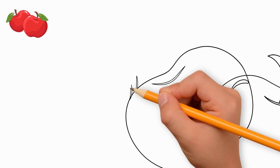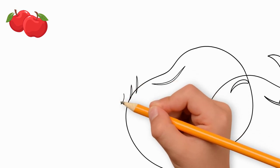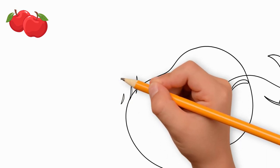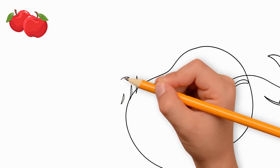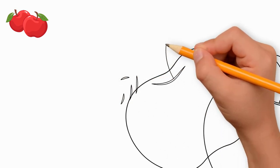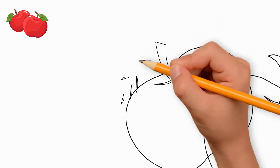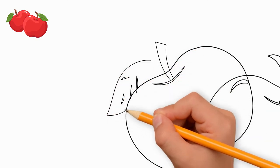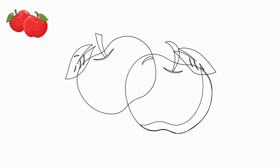You can draw two leaves, draw the way you like. This apple also has light and shadow. Draw light spots and dark spots on the second apple.